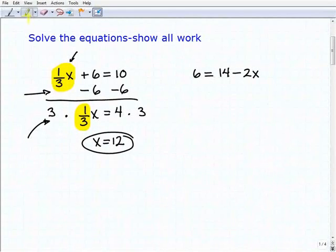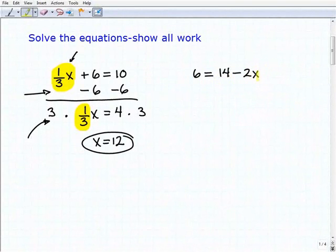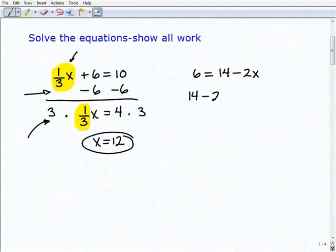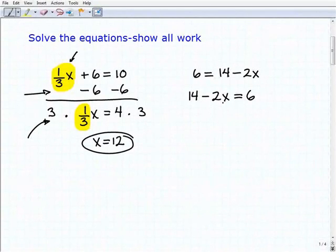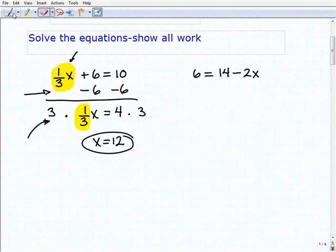Let's take a look at our next problem. I have six equals 14 minus two X. This time the variable term is on the right-hand side of the equation. There are a couple of different ways you can approach this — you can either leave the variable term on the right-hand side, or rewrite the equation as 14 minus two X equals six if you're more comfortable having the variable on the left. But let's go ahead and leave it the way it was, just to make things a little more interesting.